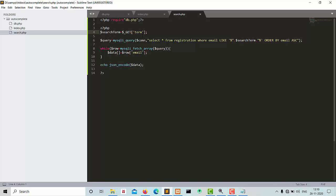Here we are getting the input text entered by the user as a 'term' and passing that term to the MySQL query, where the query checks whether emails are matching in the registration table or not. We are fetching the matched emails and passing them to the $data array, then JSON-encoding the $data array. So now we run and see if our autocomplete box is working successfully.